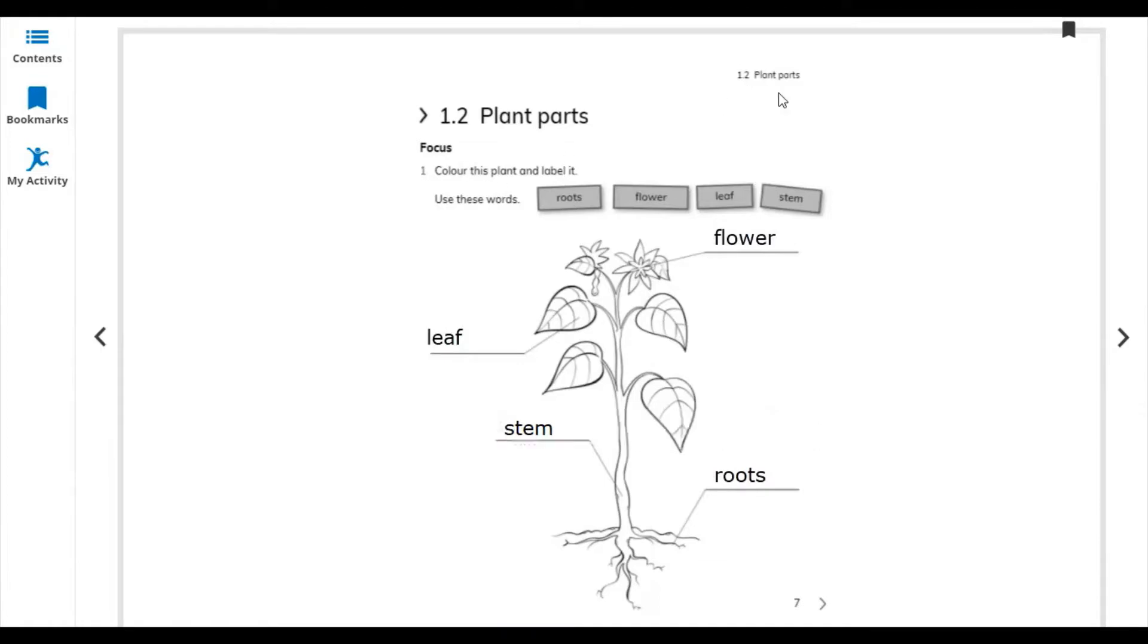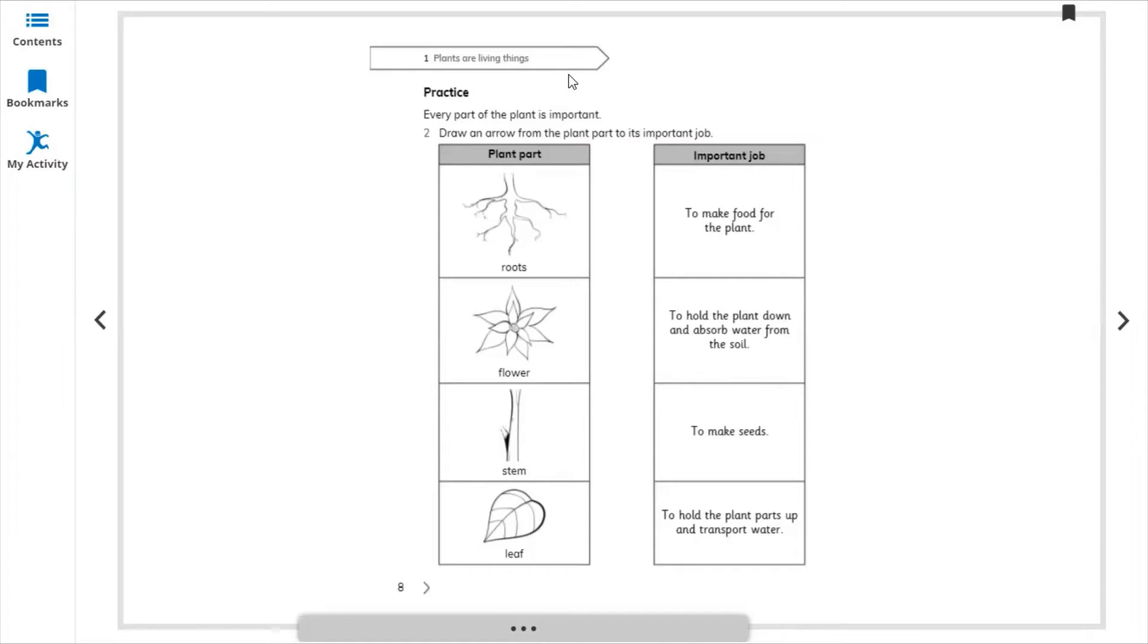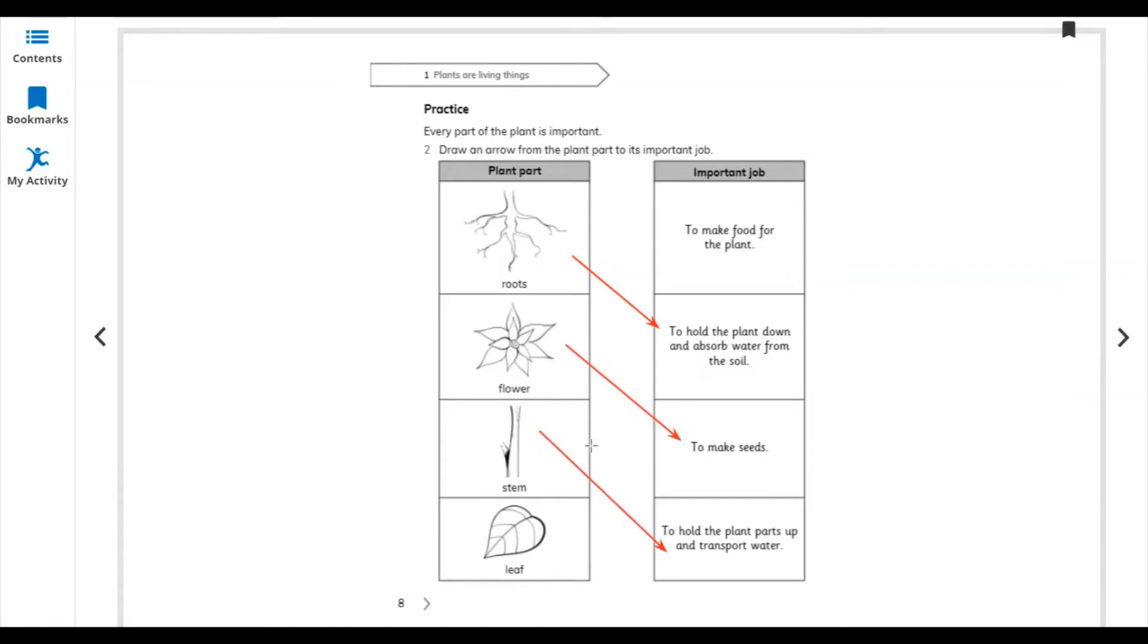These are the four main parts of the plant. Let's move to the next side. Every part of the plant is important, obviously all the parts are important to each other. Draw an arrow from the plant part to its importance. Roots absorb the water from the soil and also hold the plant. Flower makes seeds. Stem holds the plant, and leaves make food.